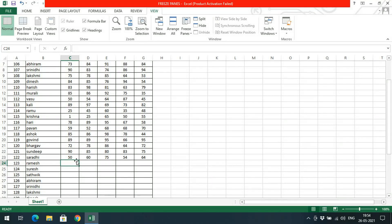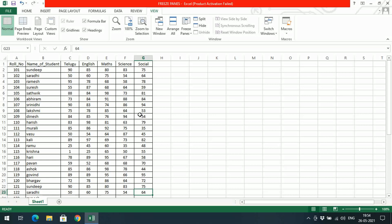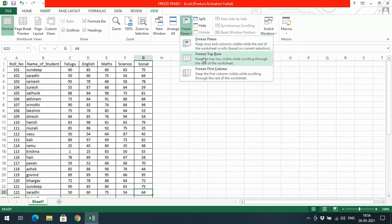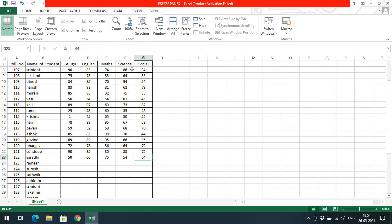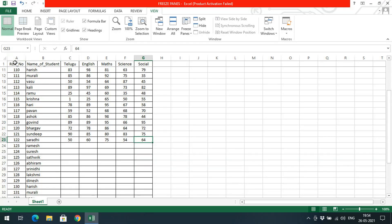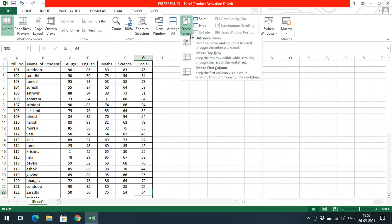Otherwise, if you don't have this frozen, when you scroll down you need to remember the column names — this column is Telugu, this is English, this column is for Max marks, this one is Science, and this column is for Social. To avoid having to remember all these, we can freeze the top row so that when you scroll down the first row will always remain visible.